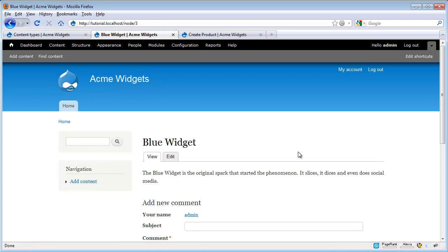Now one thing you might be thinking is why did that setting automatically change our node where the Promote to Front Page, that one only affects new nodes and we had to manually go and change it back in our node edit form. Well that's because there's two different types of settings in our content type. One type can be set node by node just like our Promote to Front Page can. But the Display Author and Date information, that can't be set node by node. It's true for an entire content type, so it makes sense that it's automatically updated.